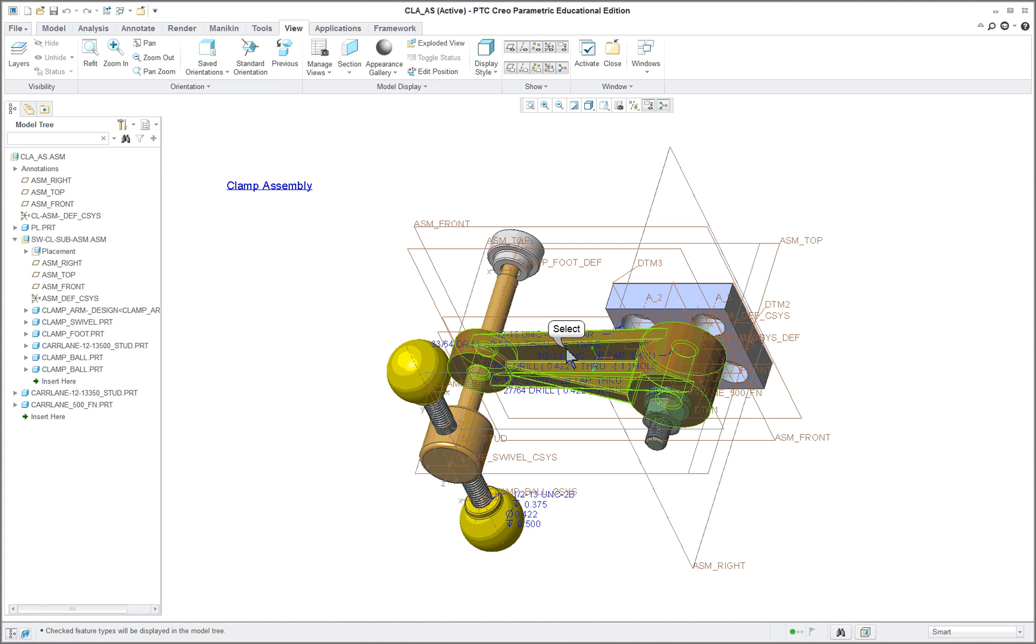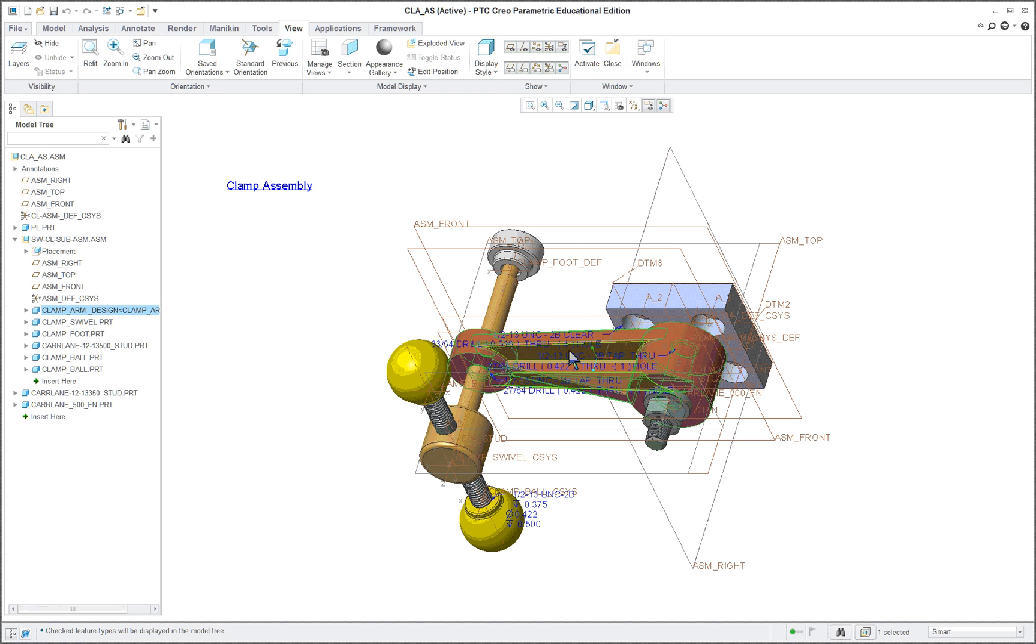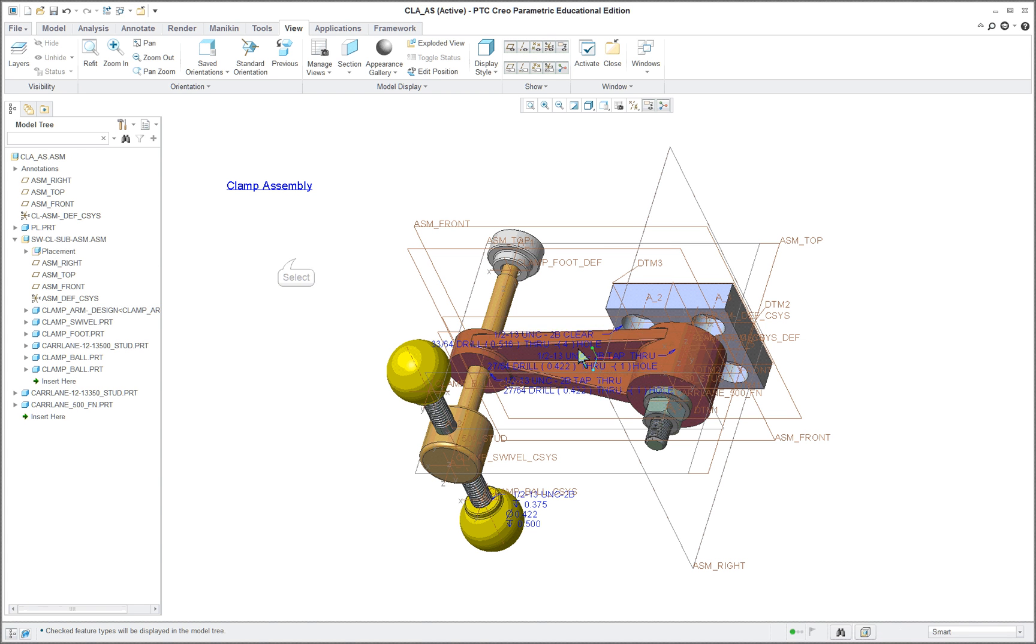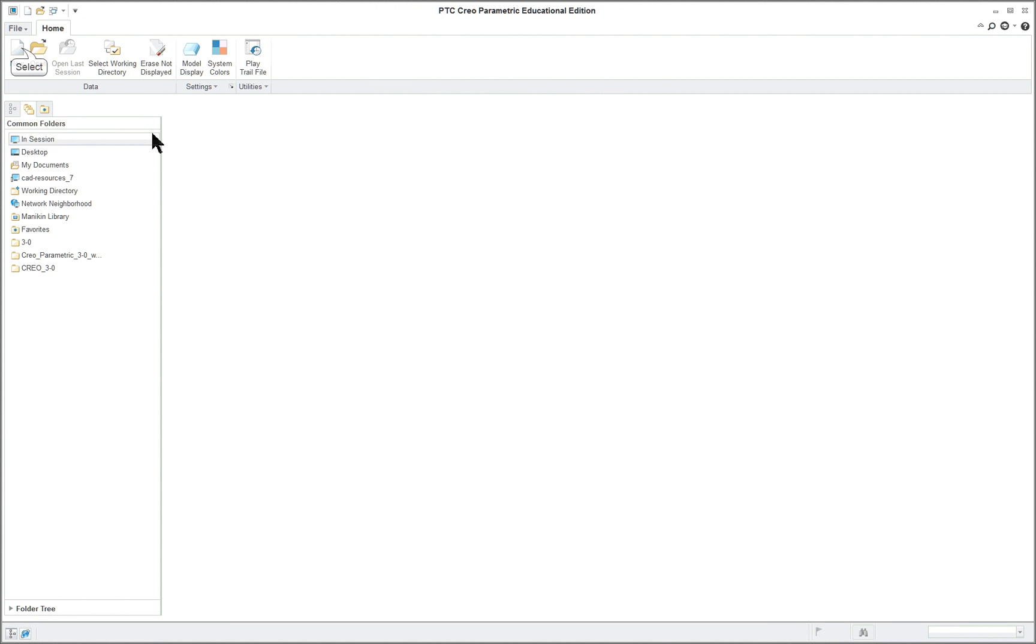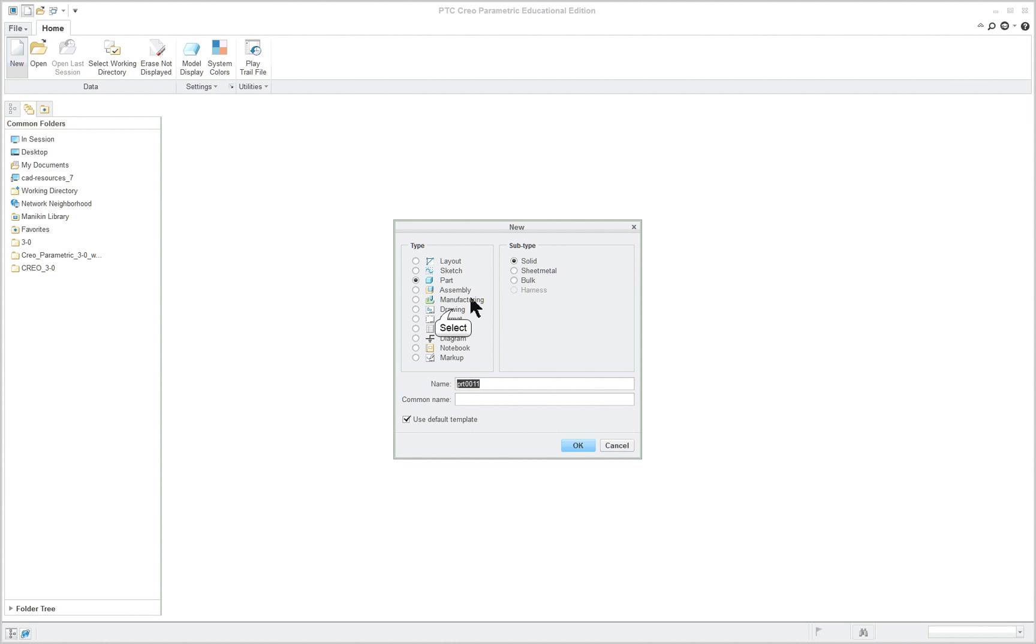We're going to start off by detailing the clamp arm, and we don't really need all of this up by opening it though. It's all in session. So I'm going to click on Close and New. It's a drawing and it's the clamp. I'm just going to give it a short name. I'm going to use the default template.